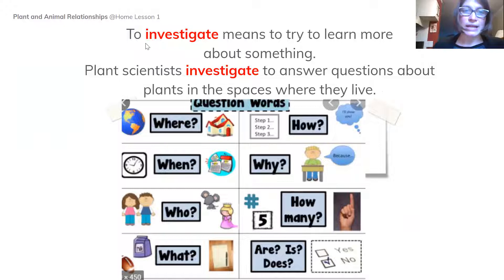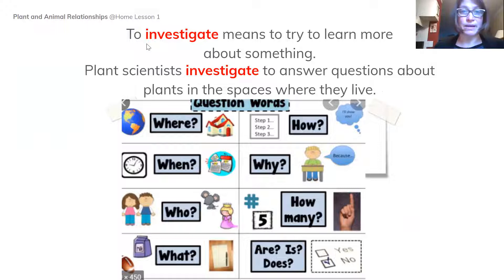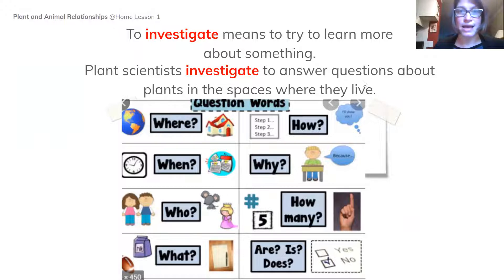The word 'investigate' is an important word to know. It means to learn more about something. Plant scientists investigate to answer questions about plants in the spaces where they live.